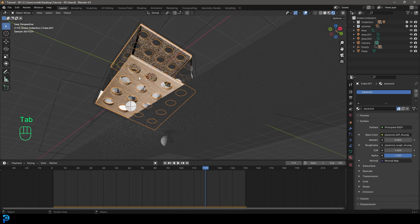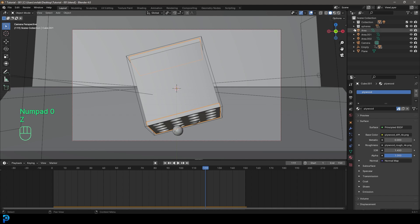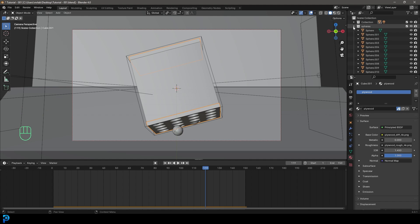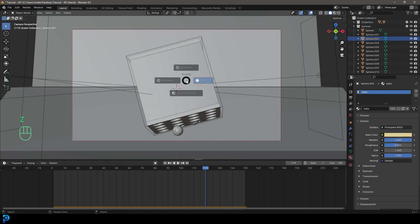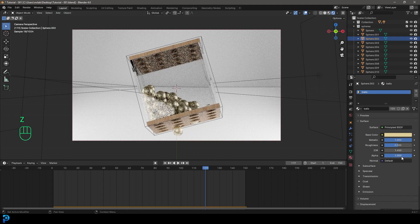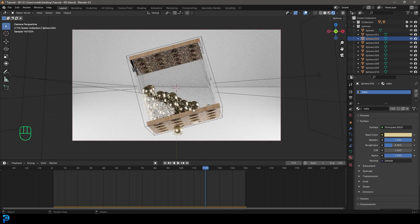I really liked the way the plywood material works with this. For the spheres — because we added a default material before duplicating — just go ahead and make them metallic, a little bit darker in value, kind of a slight gold. Press Z and go rendered to see the result. Bring down the roughness just a little bit.